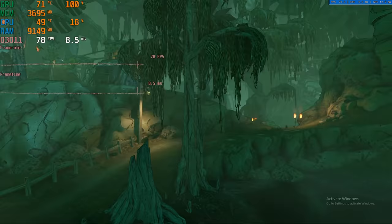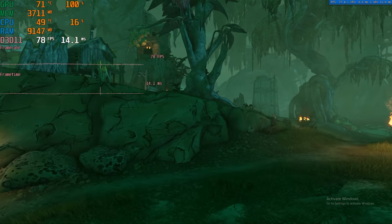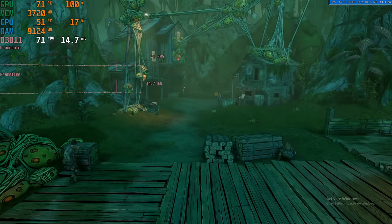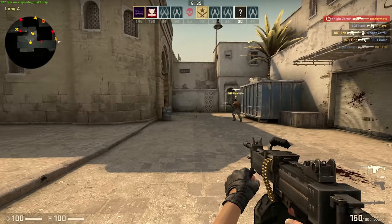Moving on to Borderlands 3, which is a very intensive AAA title, I tested using the built-in benchmark at 1080p medium settings. Doing this resulted in a 73 FPS average, which is proof that 60 FPS AAA gaming is very much possible on this PC.